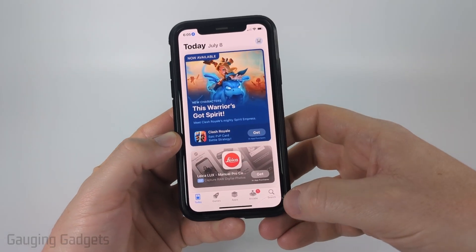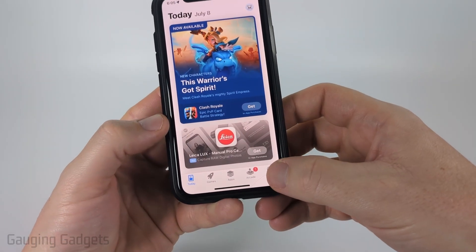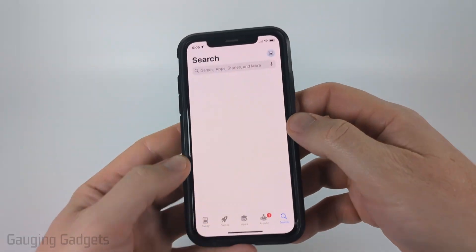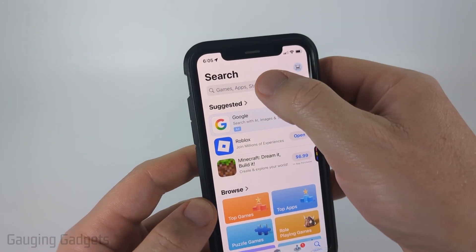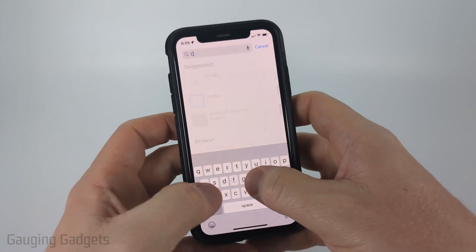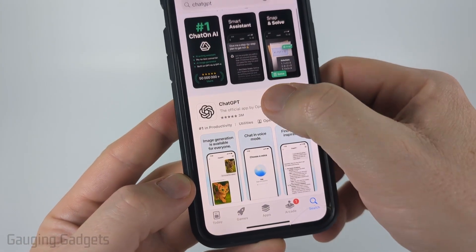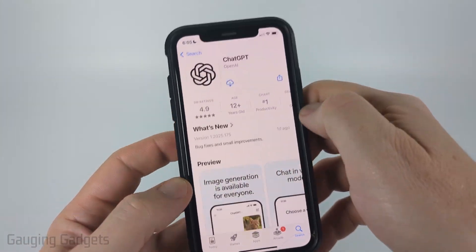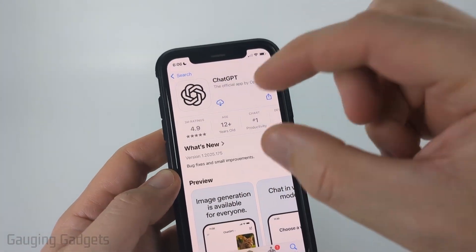Once the App Store opens up, select Search in the bottom menu and then just type 'ChatGPT' at the top. Once ChatGPT comes up, select it and check the description.